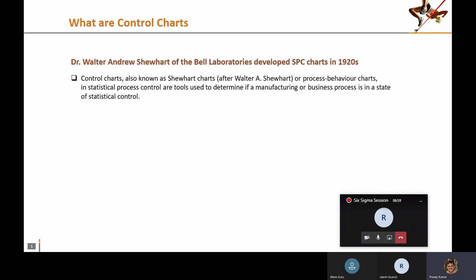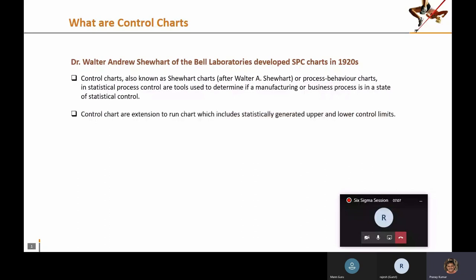The only perspective of using a control chart is to identify whether the process is within control or not. A control chart is nothing but an extension of the run chart, and it includes statistically generated upper and lower control limits.